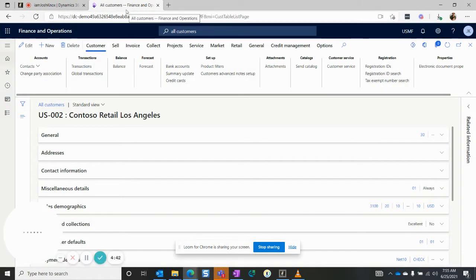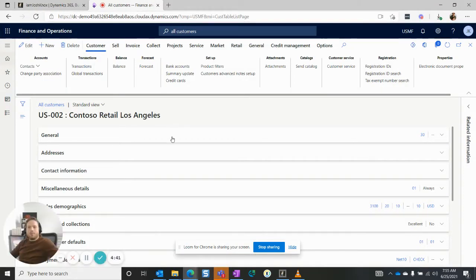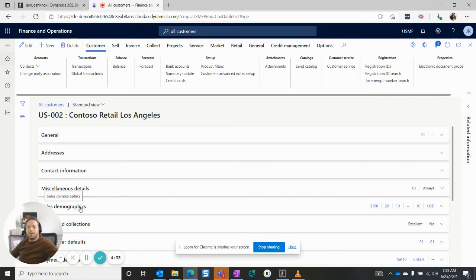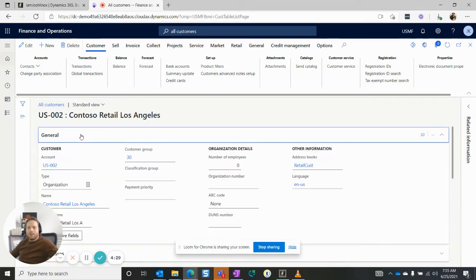So I'm on the all customers form. And as you can see, general, address, contact information, miscellaneous details - these are all fast tabs. These are all closed right now. And to open a fast tab, I can simply click on it, open the general fast tab, it's here.